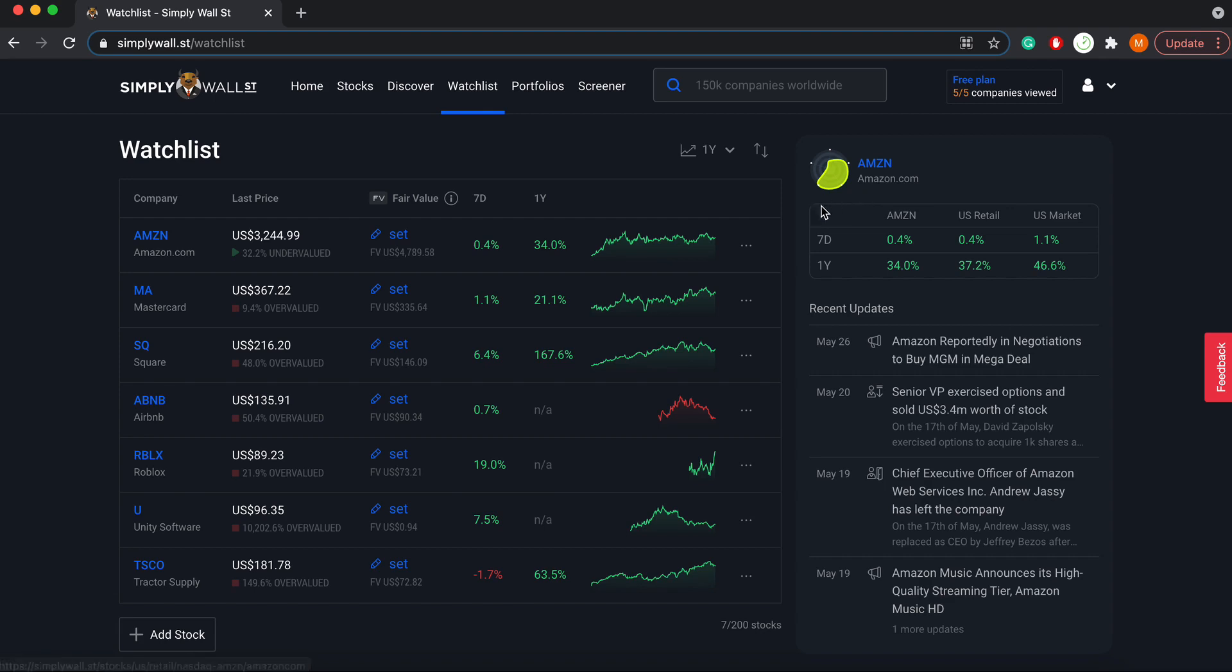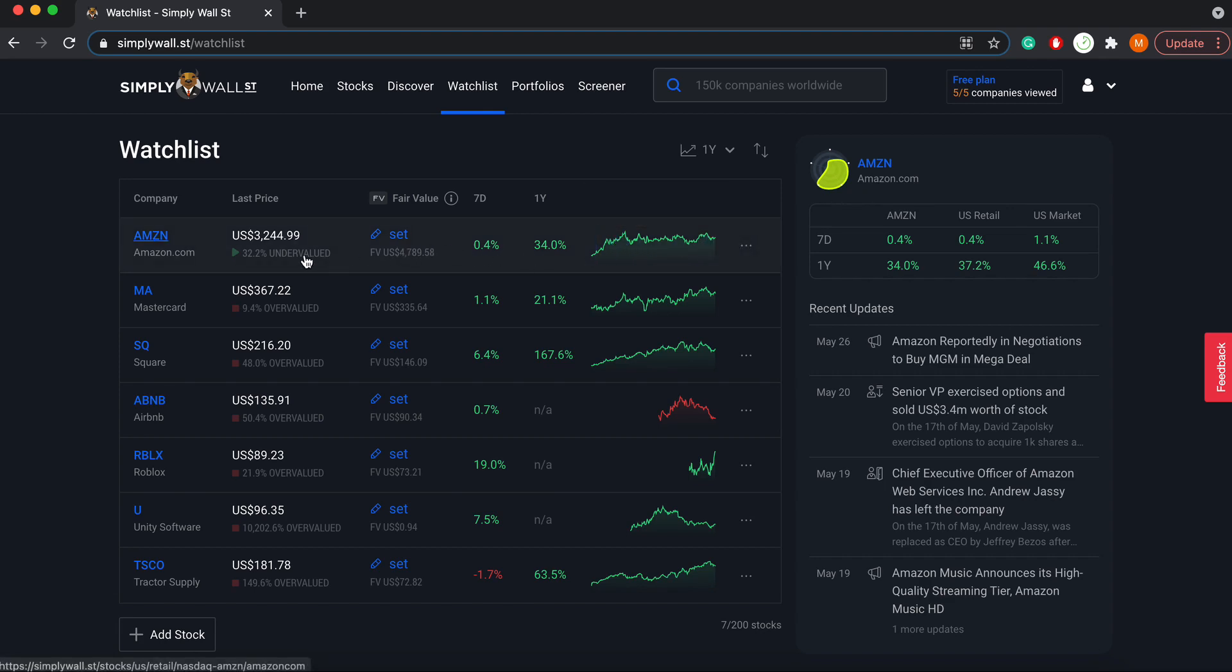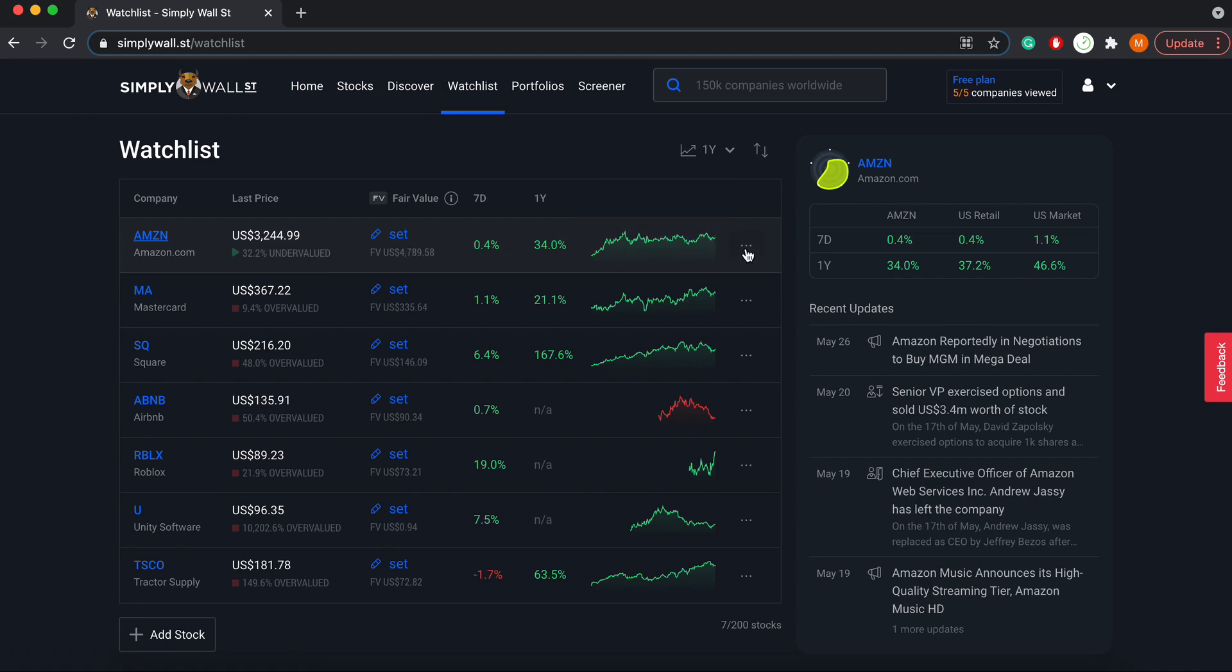Finally, once you've been watching these stocks and decide that one is at a price where you'd like to buy, you're considering moving it from your watchlist to your actual portfolio. You'd obviously buy it in your brokerage account, and then from here to move it to your portfolio,